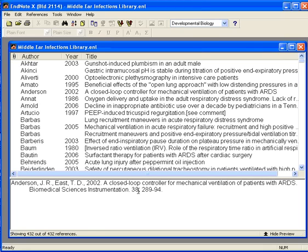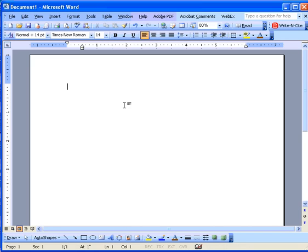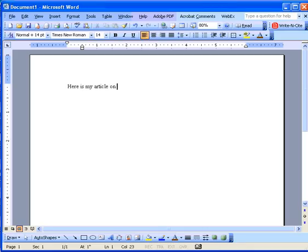Let's go over to Word and type in a sentence or two. So we have the first sentence in our manuscript.